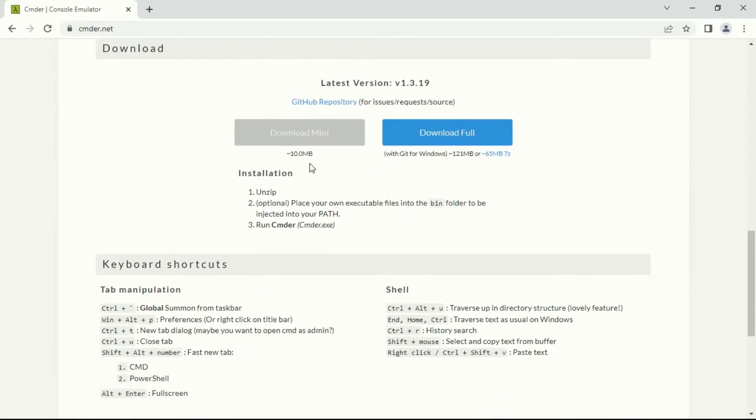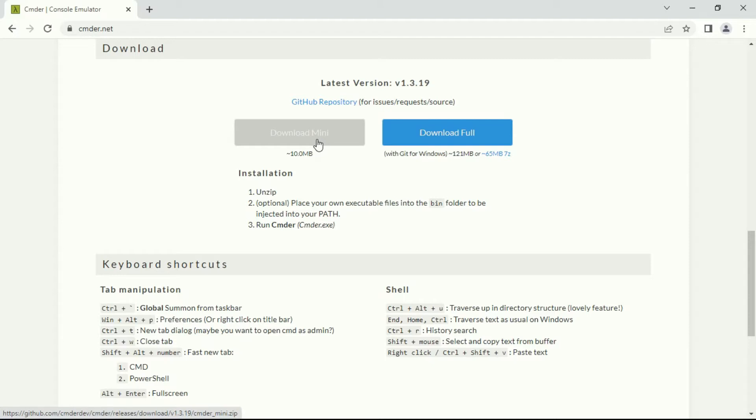Now when you land on this website, you will get two options to choose from. The first one is the minimal version, which uses ConEmu as its core and has enhancements from Clink. These terms might confuse you, especially if you're a beginner or just a normal user, but you will get to know about it in this video.